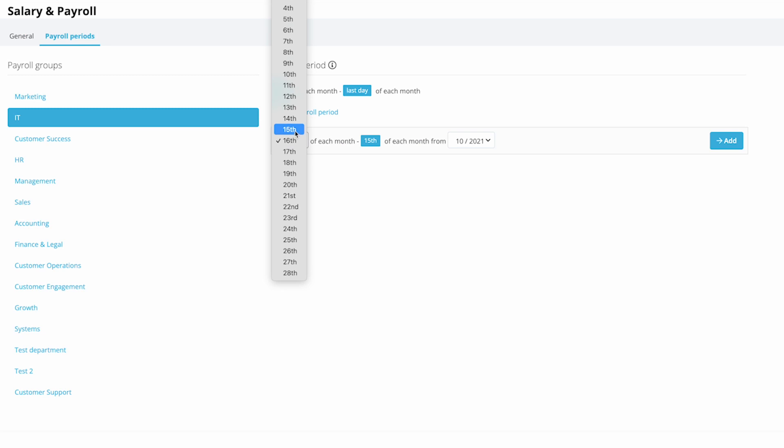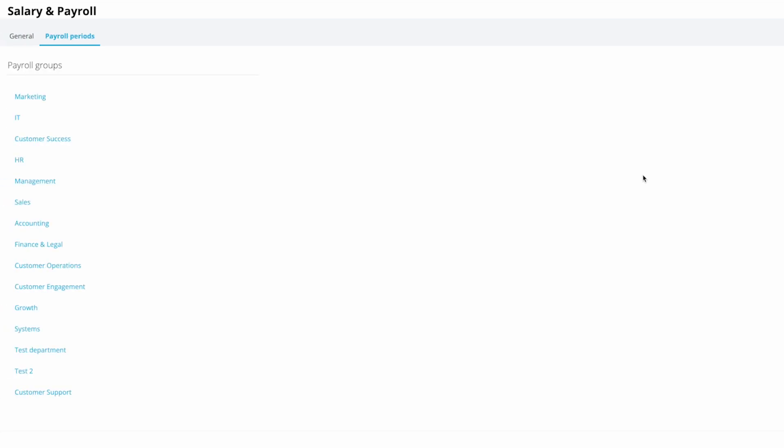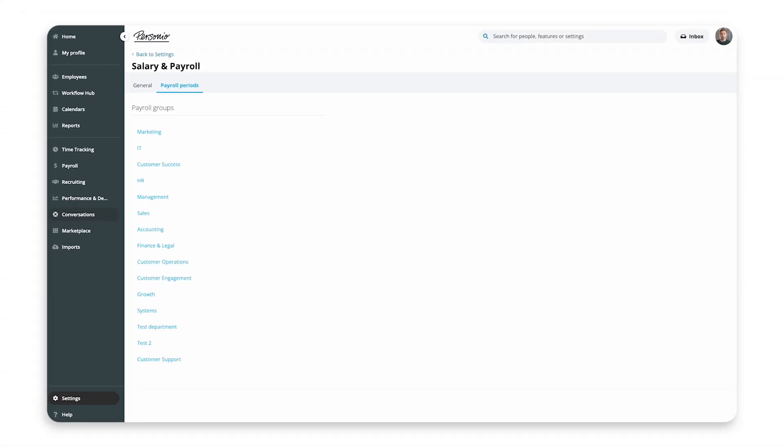Choose the time frame of the payroll period, and the payroll period is then set from the following month. And you can click on Add. Congratulations! You have now configured your general payroll settings and set the payroll periods for your payroll groups.